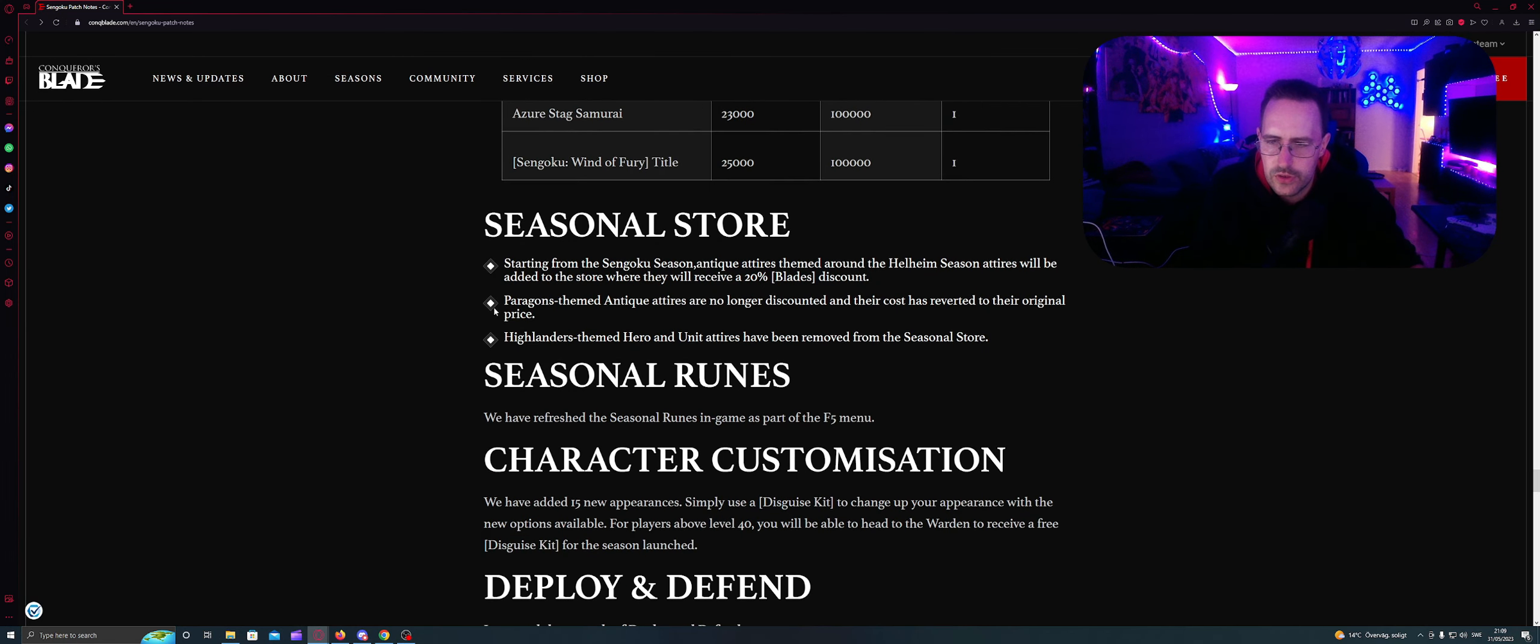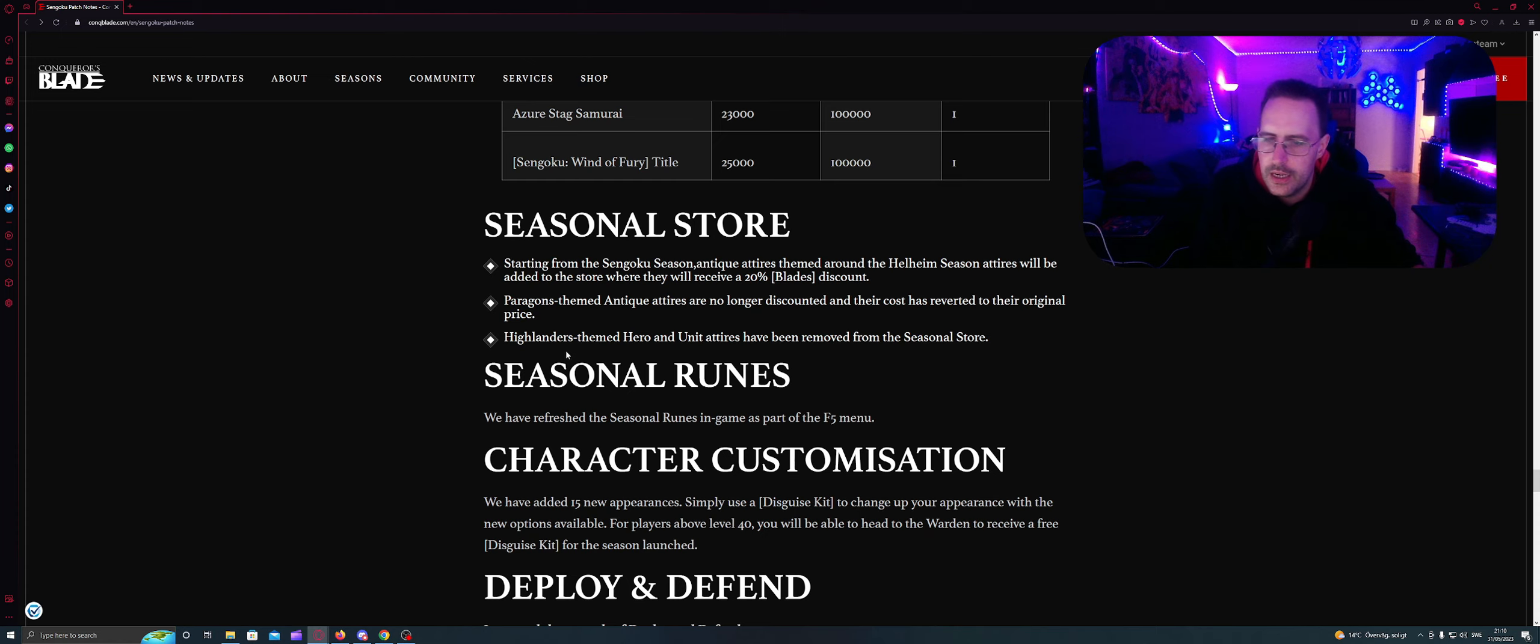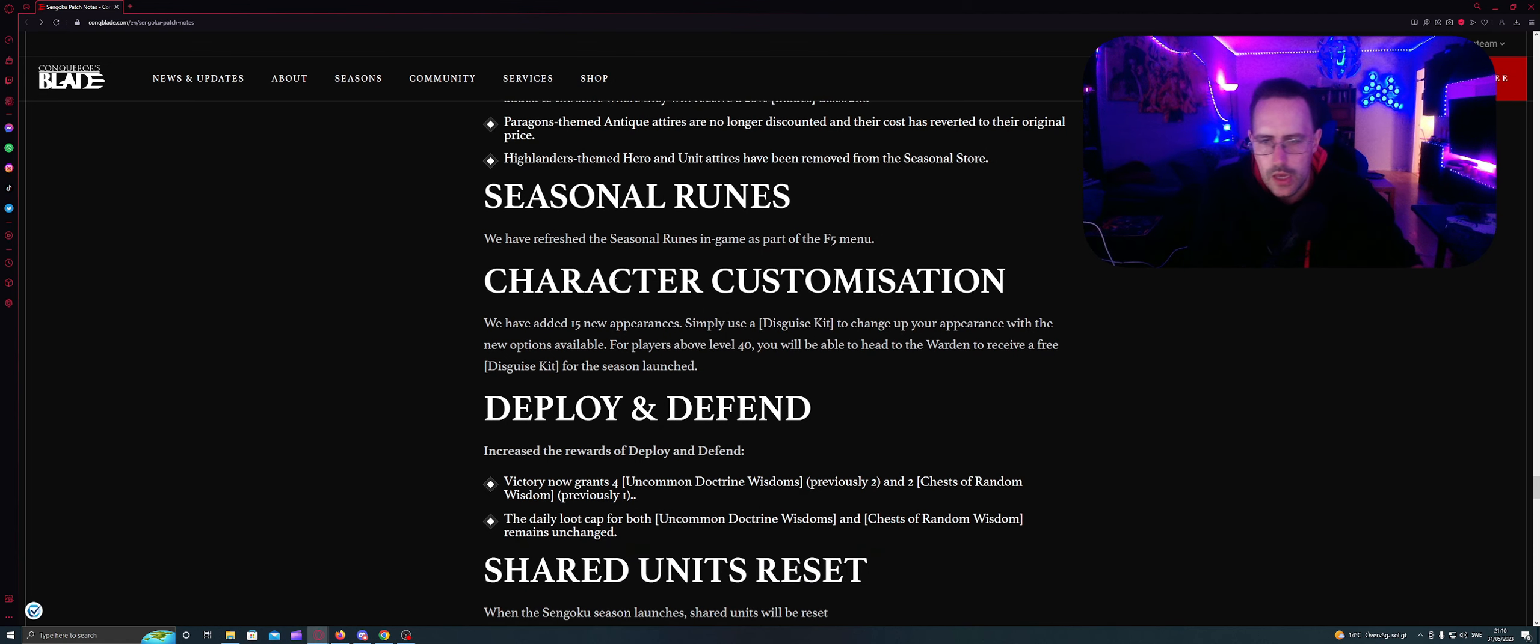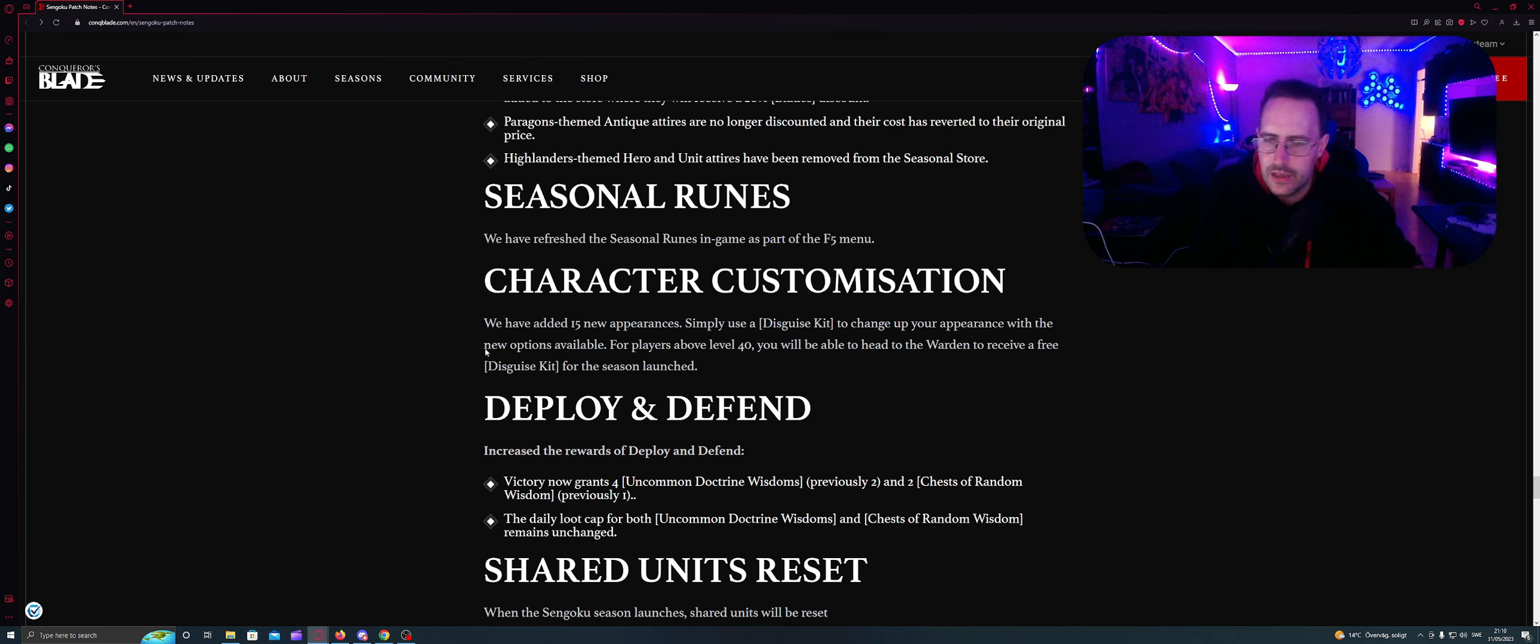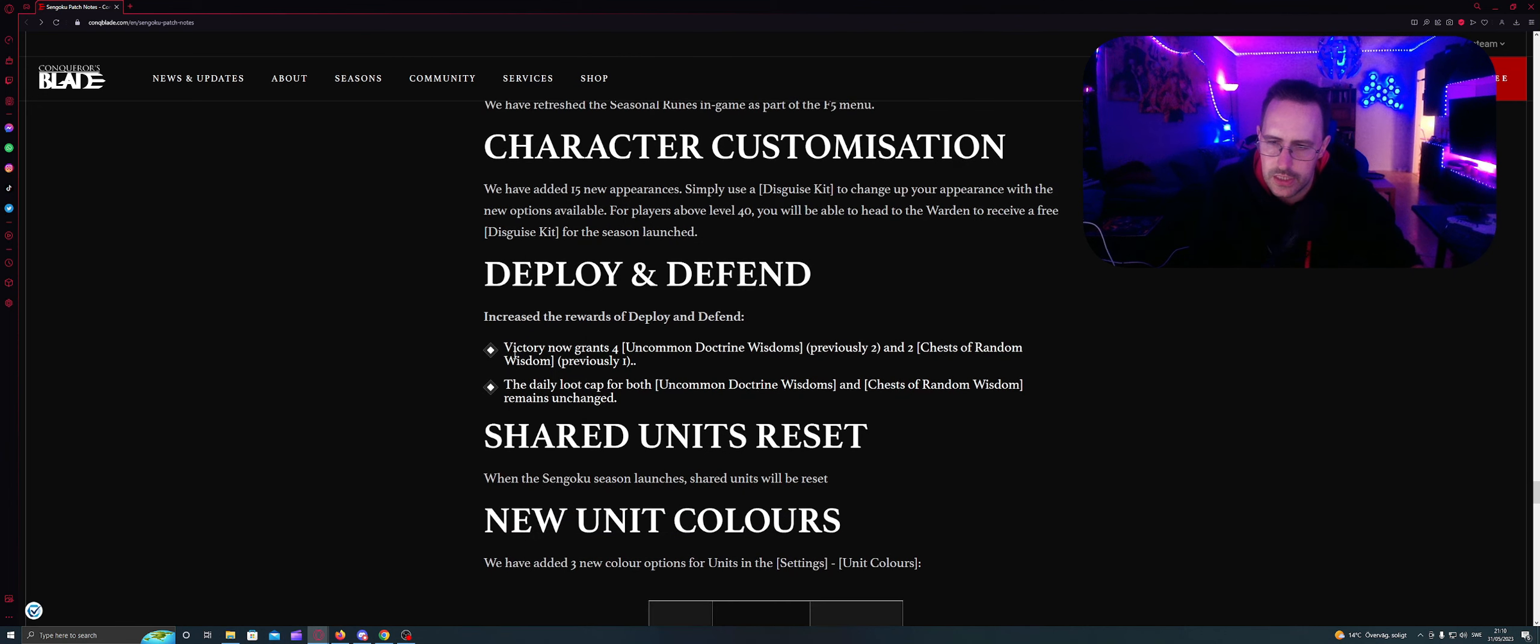Seasonal store. Starting from the Sengoku, seasonal antique attires themed around the realm. Seasonal attire will be added to the store where they will receive a 20% blade discount. Paragon's themed antique attires are no longer discounted and their cost reverted to the original price. Fyrland's themed heroes and units attire have been removed from the Sengoku store. Seasonal runes: We have refreshed the Sengoku's runes in-game part of the F5 U. Character customization: We have added 15 new appearances. Simply use a disguise kit to change your appearance with the new options. For players above level 40, you will be able to head to the warden and receive a free disguise kit for the seasonal launch. I will take a separate video for this for you guys just so you can see it.